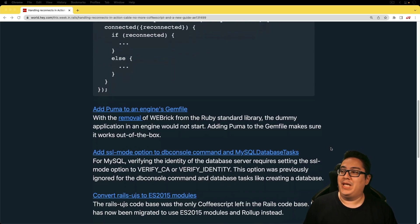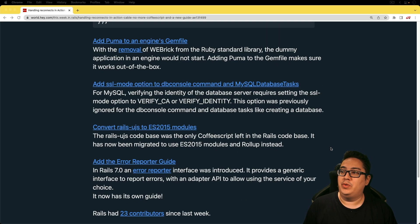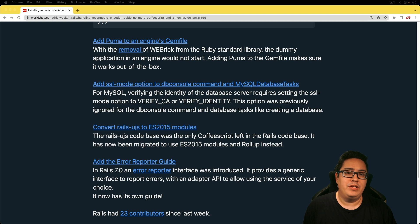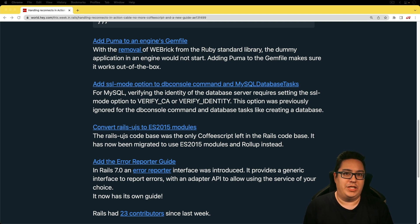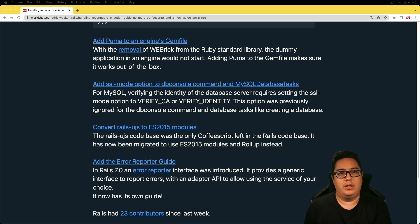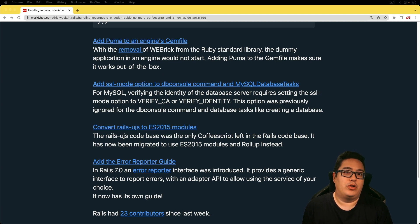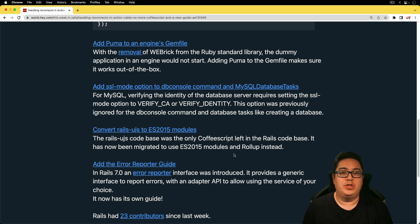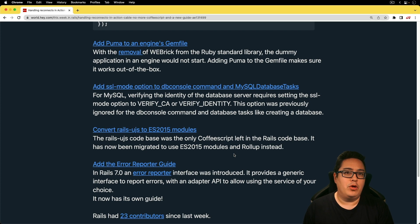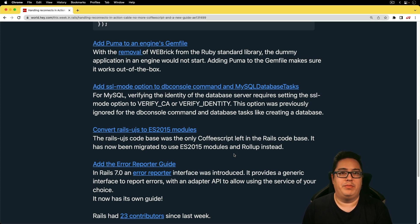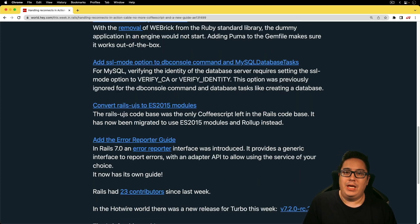And the next one is add Puma to an engine's gem file. And this one's pretty big because if you've created a new Rails engine in the recent past, the dummy application that's included with the engine could have some issues. So with this change, we no longer need to add Puma to the gem file to make sure it works out of the box.